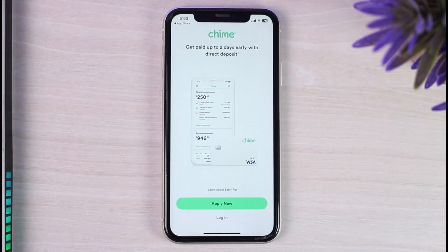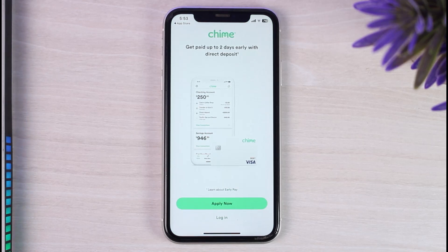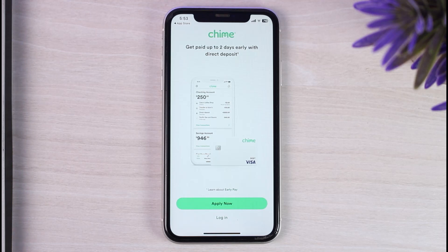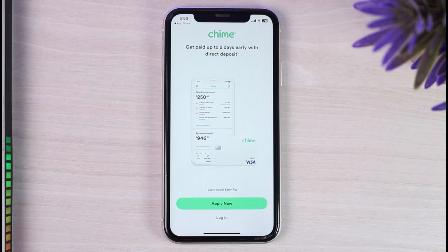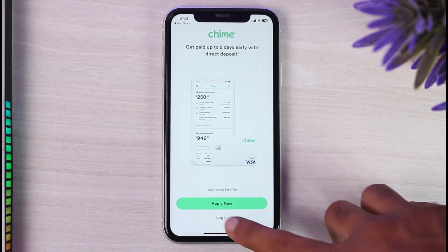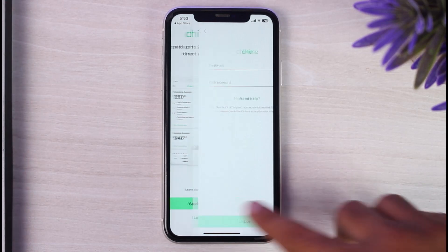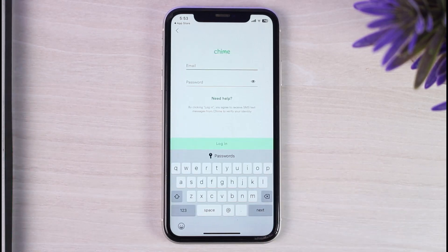Once you have opened the app, you will be taken to a page that provides you with two different options. You can either apply now if you don't already have a Chime Bank account, or if you already have an account and just want to sign in or log in, tap on the login option right over here.